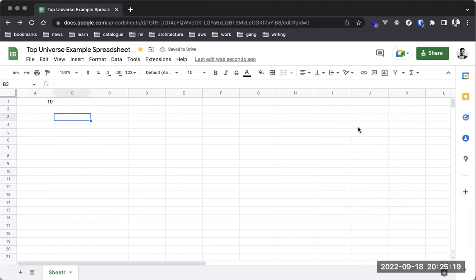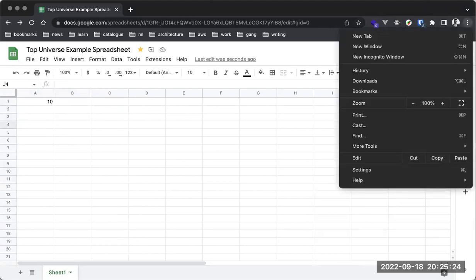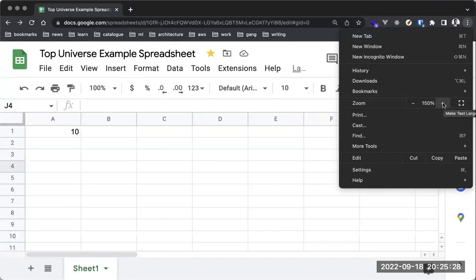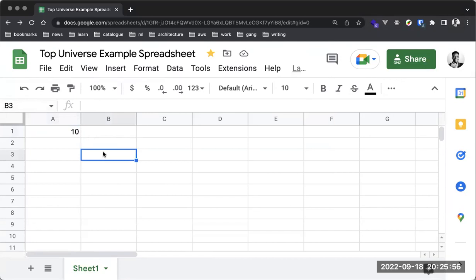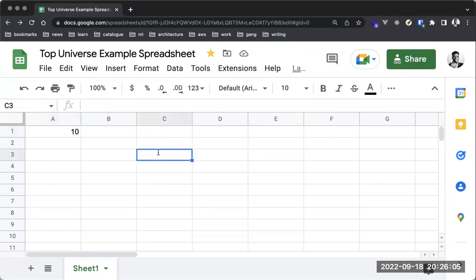I'm going to zoom in. So I have the value 10 here, and you can locate it by following the label, which is A1. That is the location of this value — you can see it displayed here. If I am on this cell with a value of 50, you can see this is C3. Each cell is basically an intersection between a row and a column.